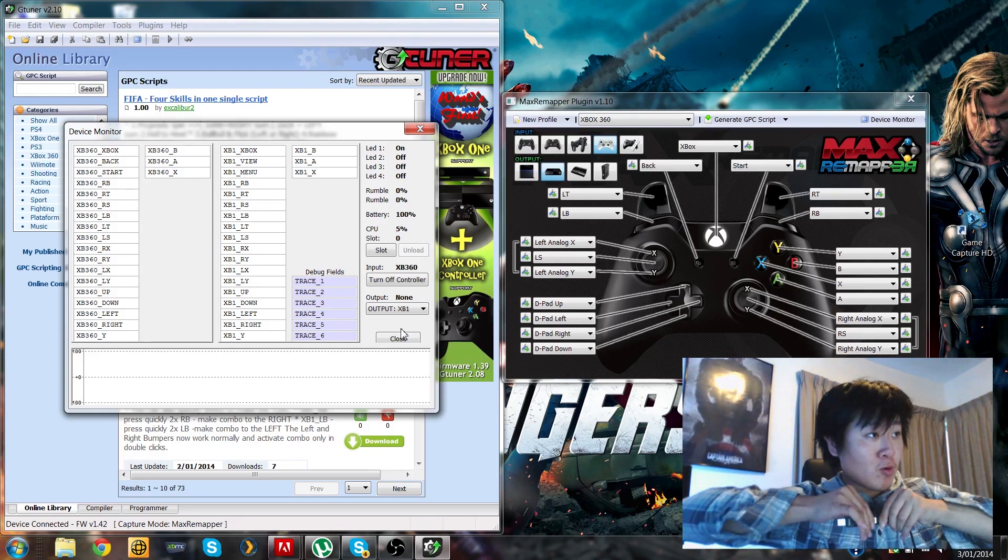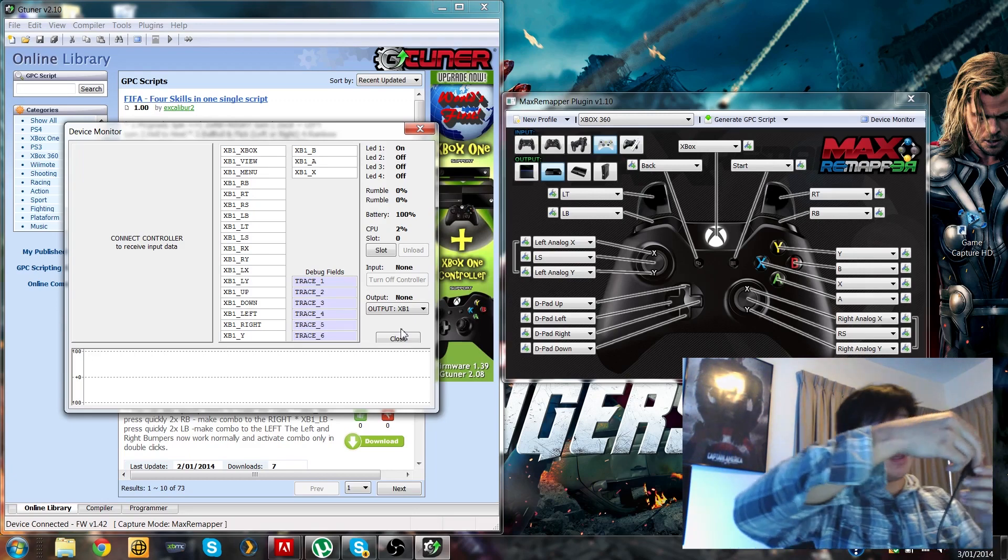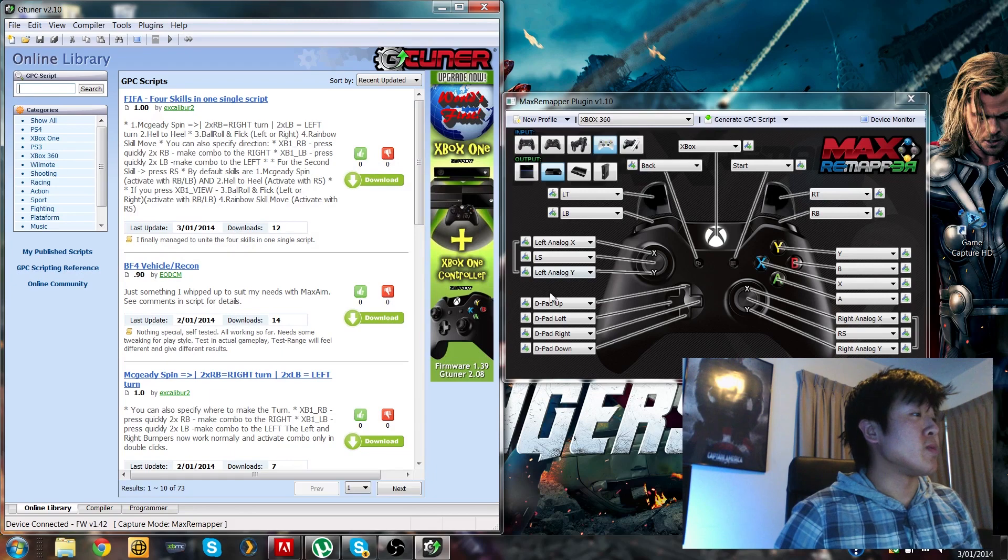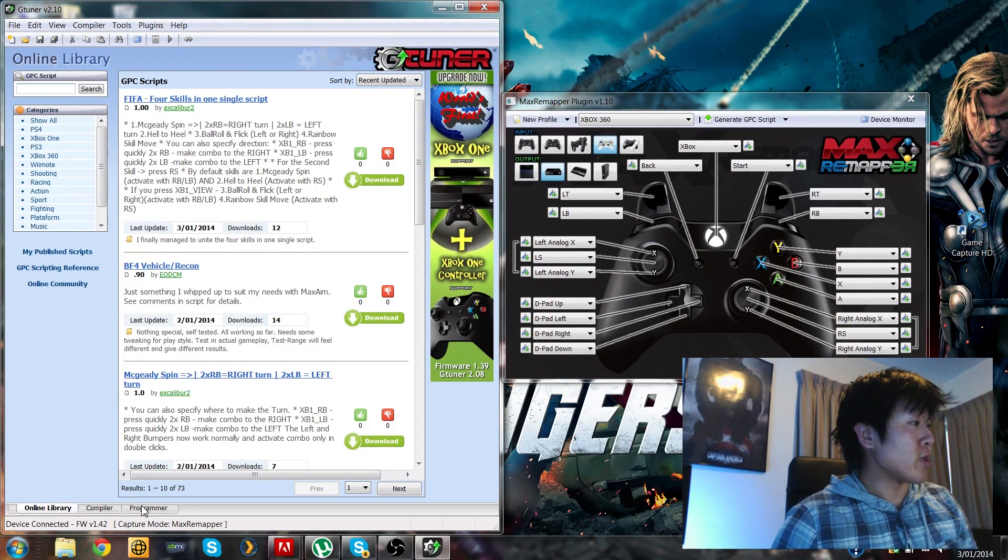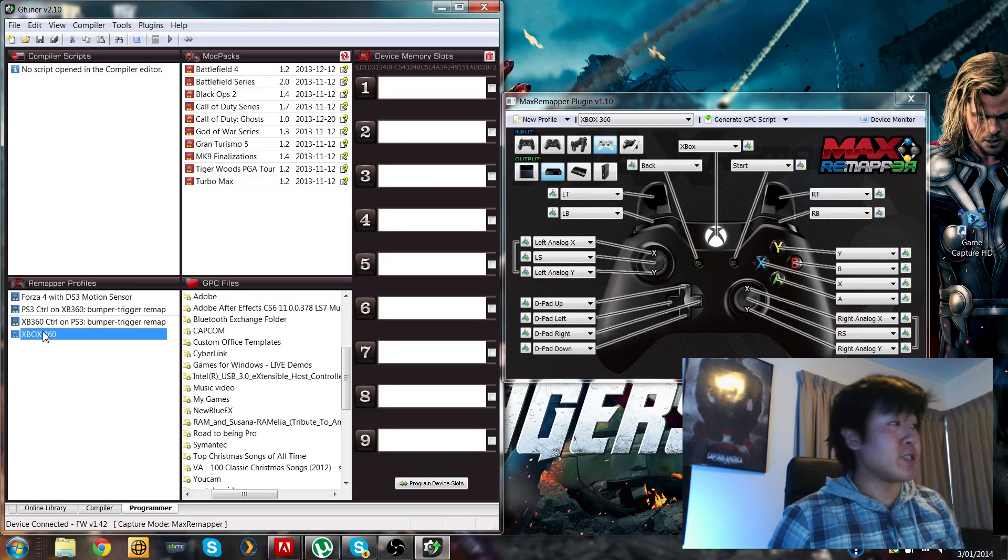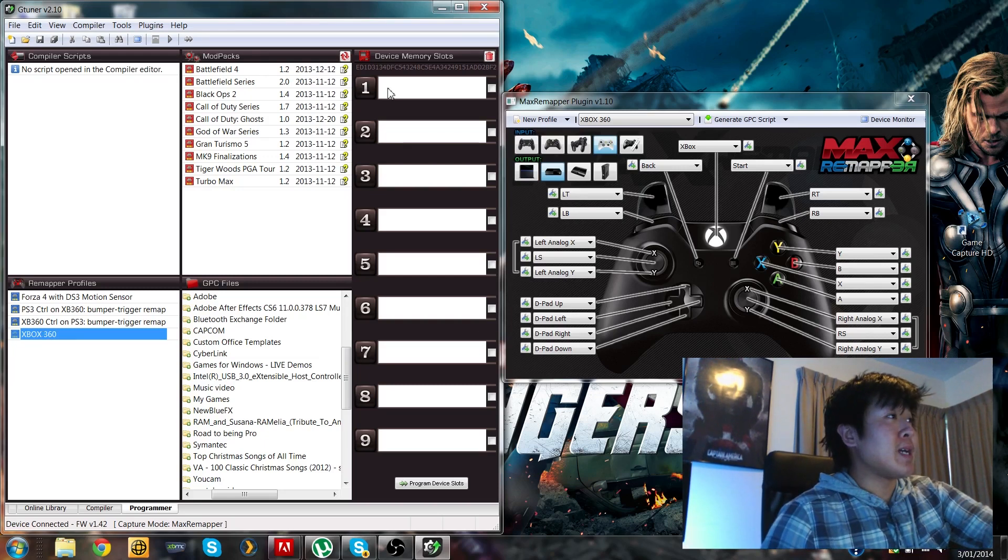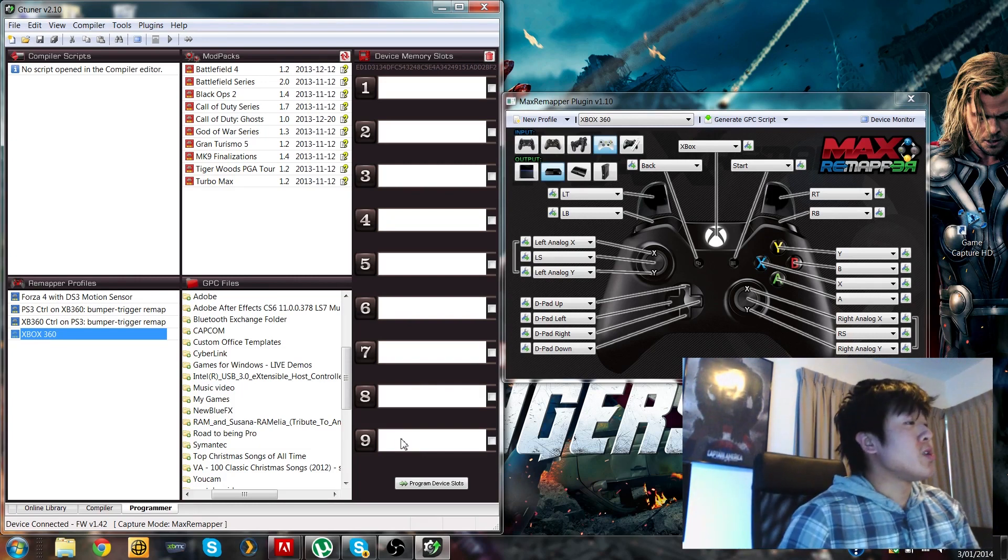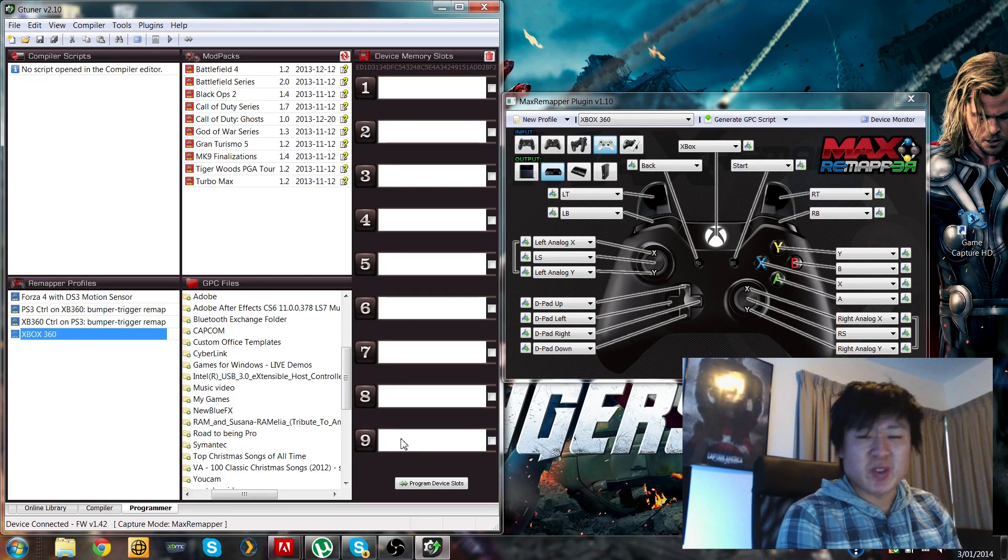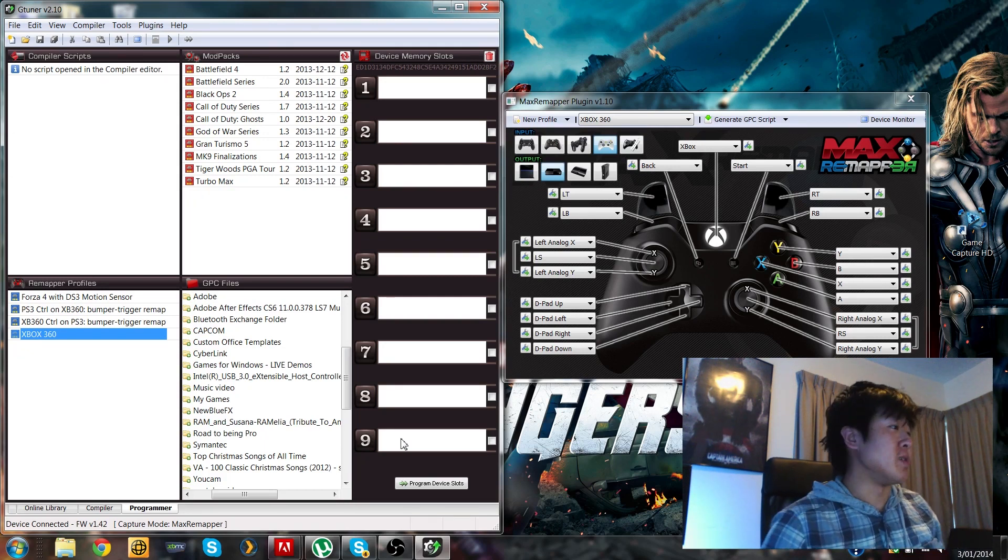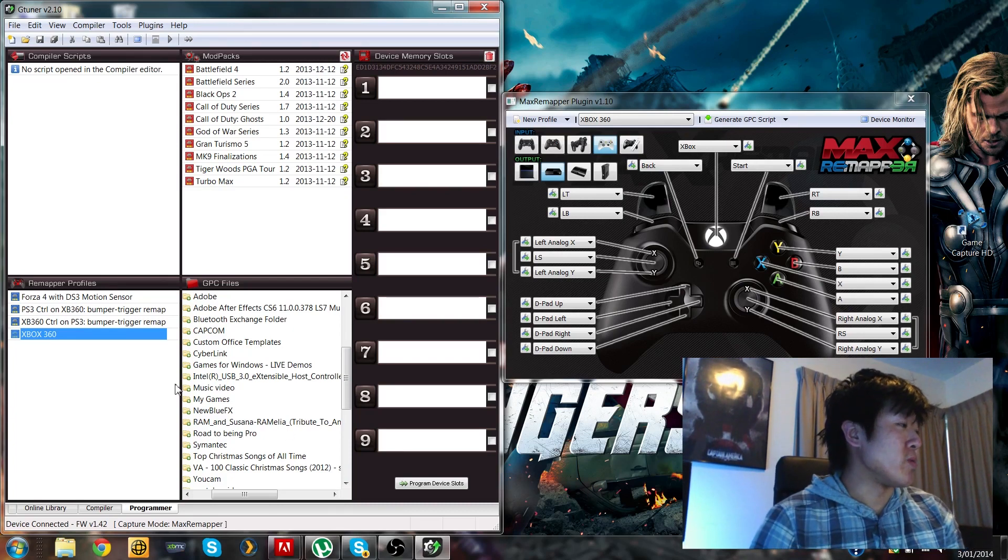Okay, so right now all there is left to do is to program it. So all you're going to do, you're going to go down to programmer right there, go to programmer, then you're going to see your remapper profile right there, the Xbox 360 profile. And you're going to want to drag that into one of the nine slots. So you've got nine slots to work with. So in one you can have your Xbox 360 profile, and in another slot you probably have either your PS3 or your PS4 profile.